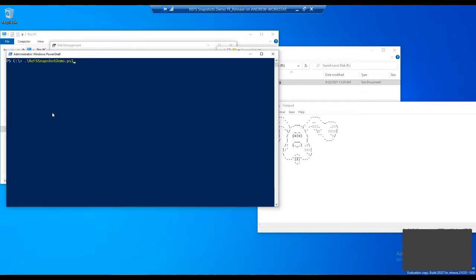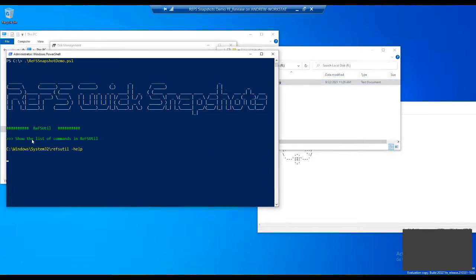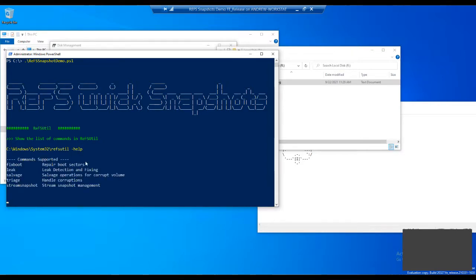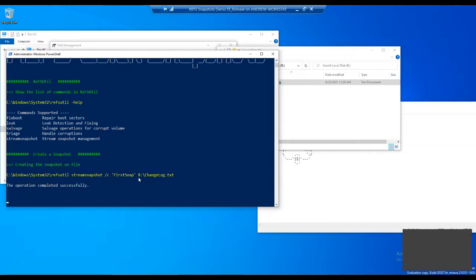We'll take a snapshot of this first file using ReFS util stream snapshot with -C for create, calling it 'first snap', and running it on the change log file on the R drive. Super fast. Then I'm going to make some changes to the file — writing something like 'this is a snapshot terrier'. Then we'll take another snapshot, calling this one 'second snap' with -C for create. That completes successfully.